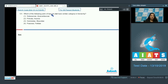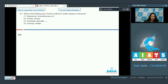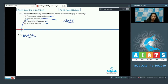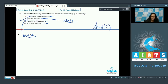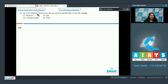Question number 131: Which of the following pairs of taxa do not have a similar category in the hierarchy? Solanaceae and Anacardiaceae are families, Hominidae and Musidae are families, and Poesilidae are also families. But Primata is an order and Insecta is a class, so they do not have a similar category in the hierarchy. The correct option is option number two.